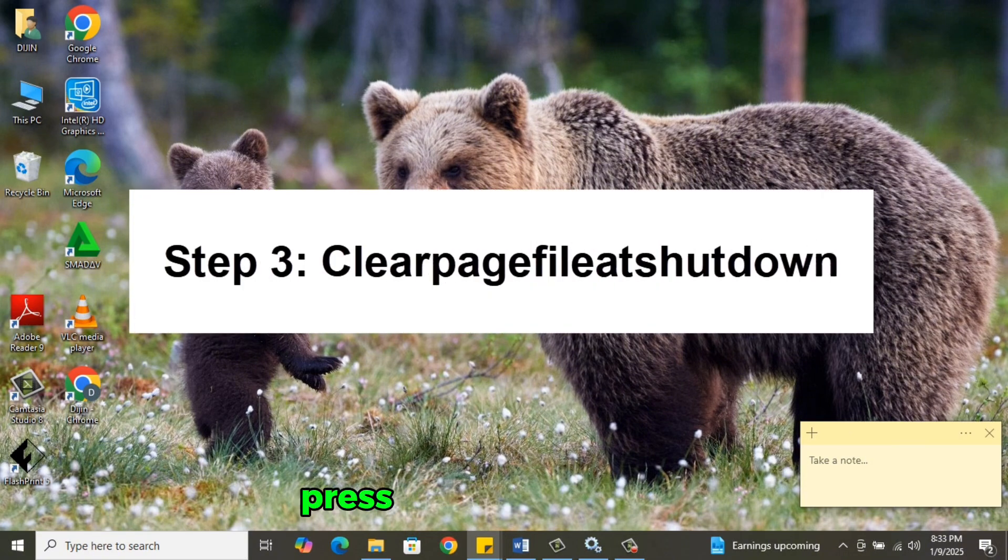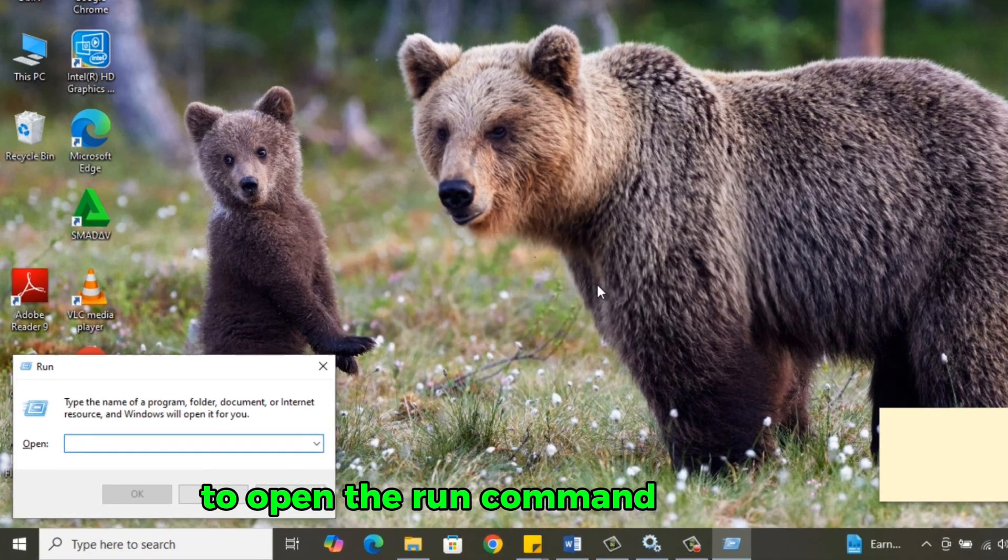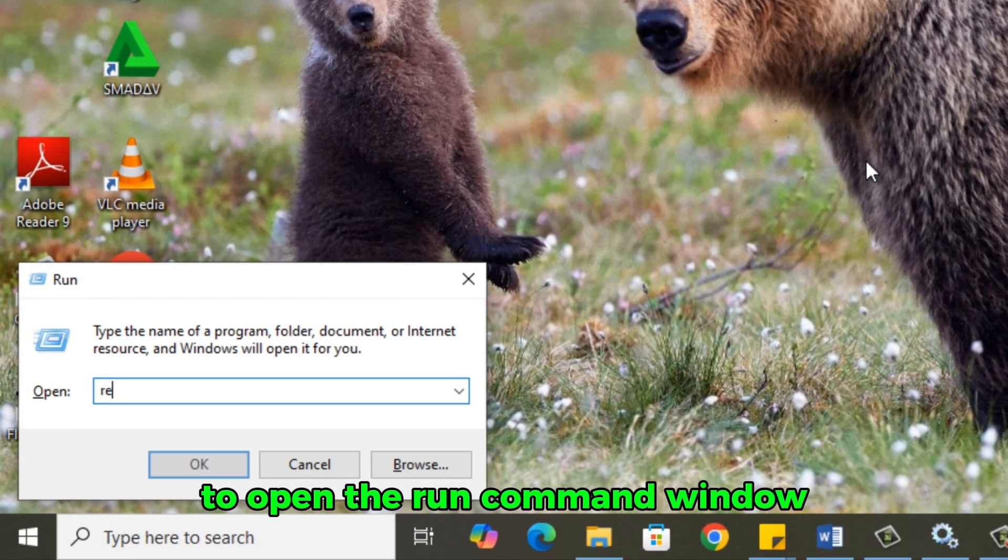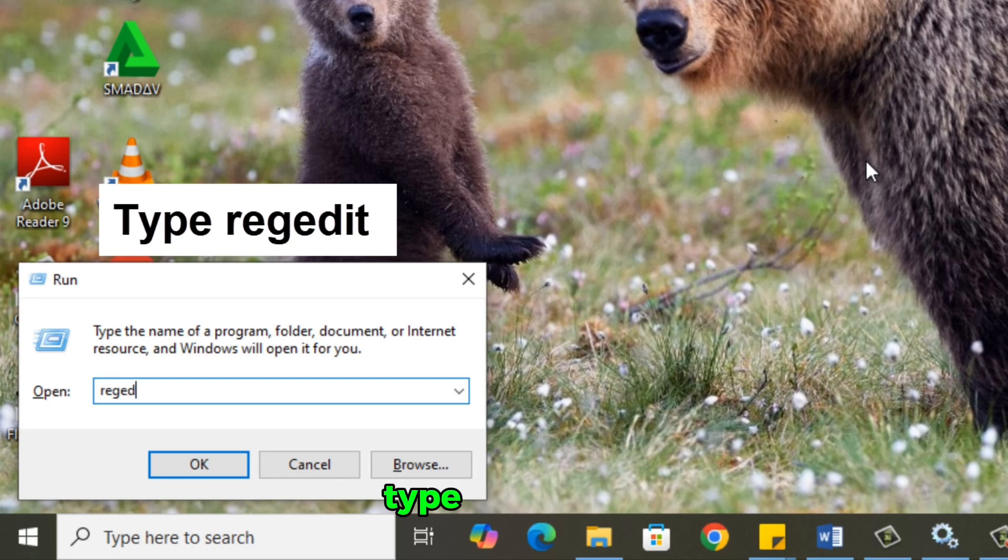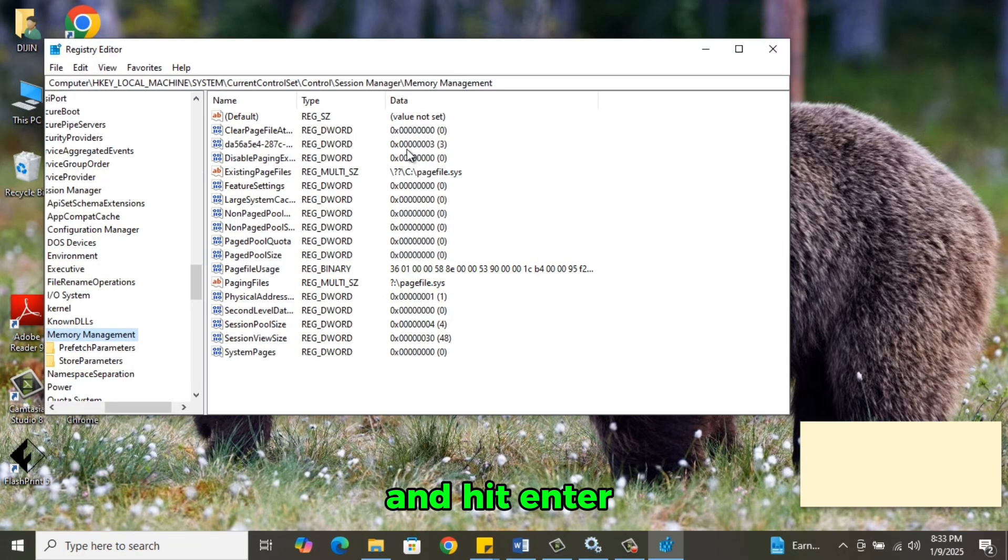Step 3. Press Windows key plus R to open the Run command window. Type REGEDIT and hit Enter.